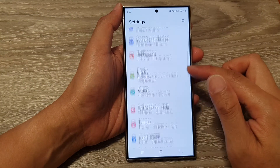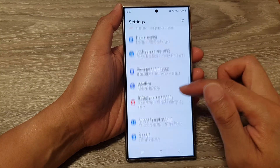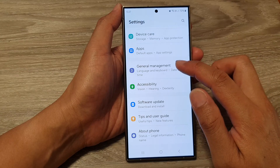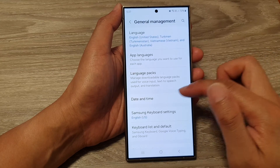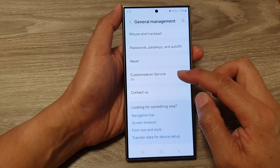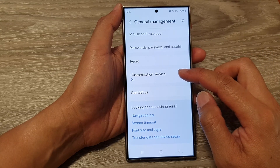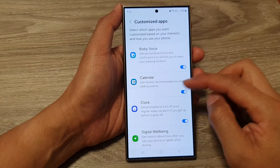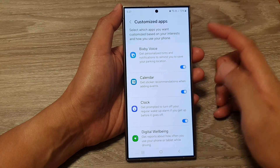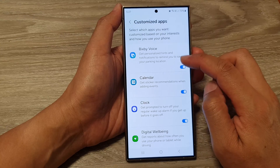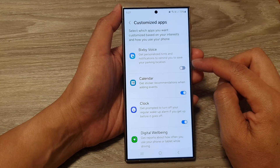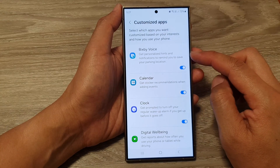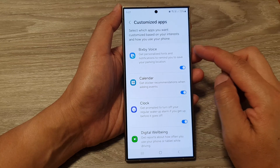Next, scroll down and then tap on General Management. After that, scroll down and tap on Customization Service. Now scroll down and then tap on Bixby Voice. Tap on the toggle button to turn off or switch on Customize Bixby Voice.